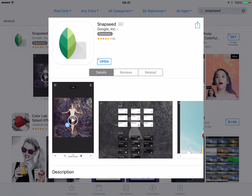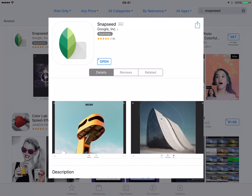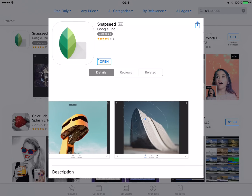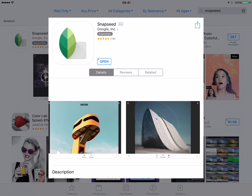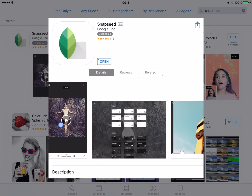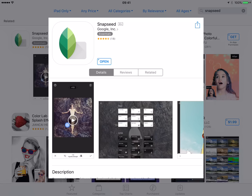Hey guys, Mrs. Gatch here. Today I'm going to give you a quick tutorial over one of my favorite apps that I use pretty much on a regular basis in both my personal and professional life, and that is Snapseed. It is made by Google, so you can find it on both iOS or Android. I tend to use it on my phone usually, but today I'm going to give you a tutorial over what it looks like on the iPad because that's what we use in class. So let's go ahead and get started.